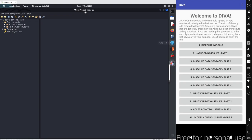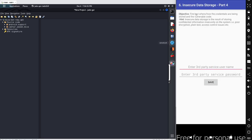In this session we will continue with our next scenario from the DIVA beta application - Insecure Data Storage Part 4. I'm using my Android emulator on the right hand side and Kali Linux with JADX running on the left hand side. The objective here is the same: we need to figure out where the inputs are being stored.